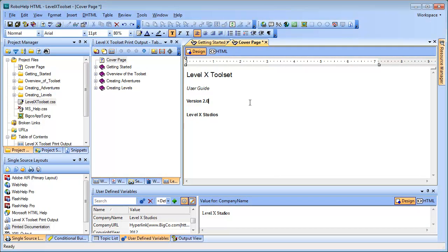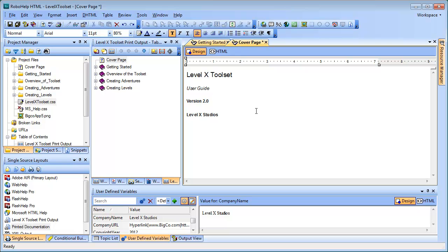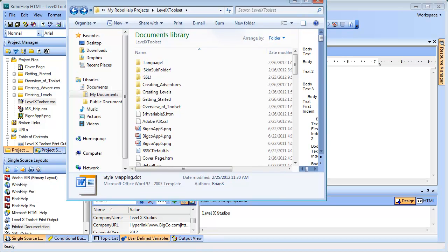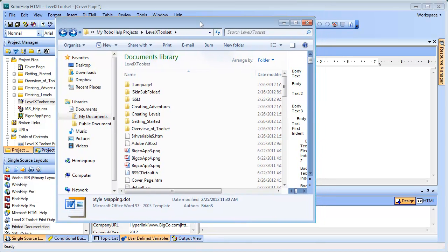The next step in our solution is to create a new template and modify its styles. You may recall that as we went through the Printed Documentation Wizard, we chose a default Word template called StyleMapping.dot on which to base our print output. The great news is we can copy that template, create a new one for ourselves, and then modify its styles. To do this, we need to navigate to where that default template resides, namely in the root of the RoboHelp project folder.